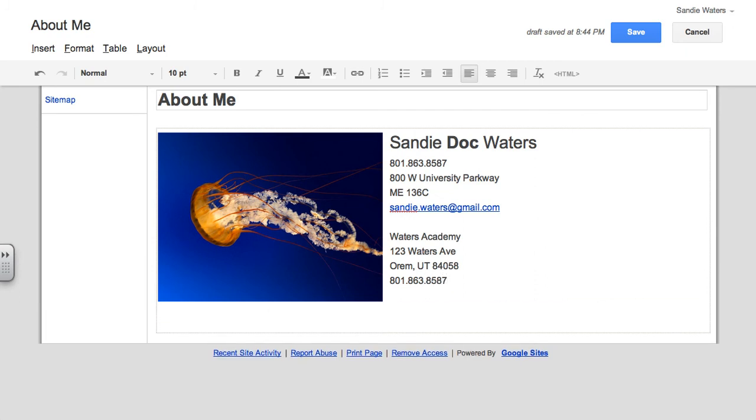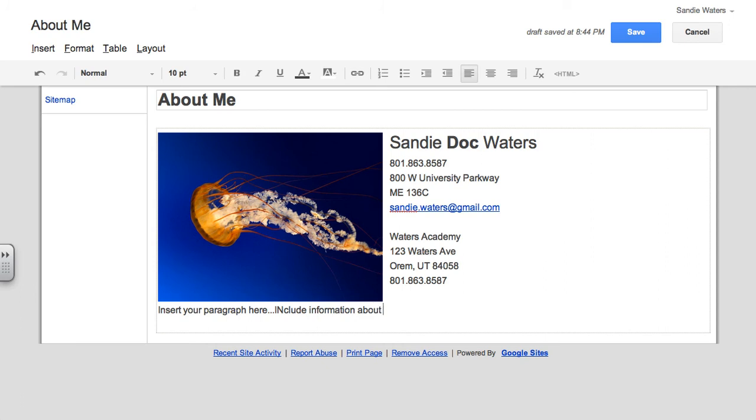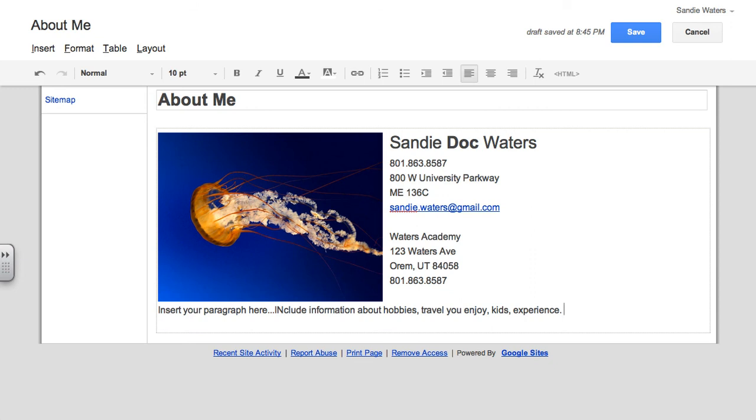And now I'm ready for my paragraph. So insert your paragraph here, include information about hobbies, travel, things you enjoy, kids, experience. You can also insert information here, anything that lets them know a little bit about you. So what are the things you enjoy doing?